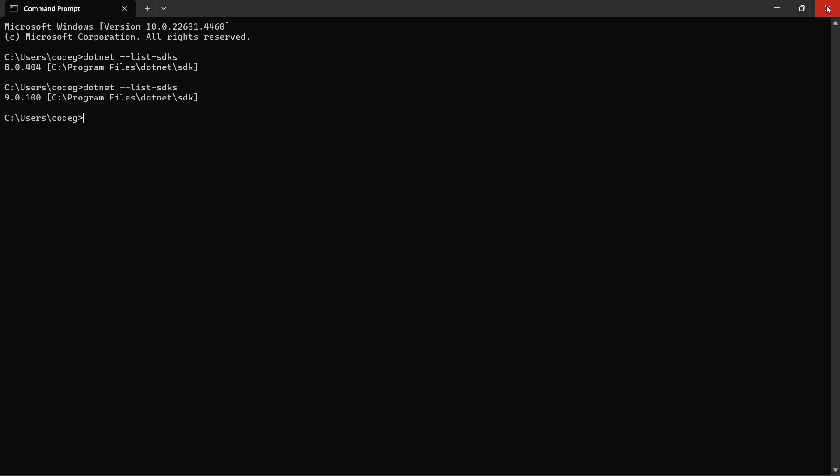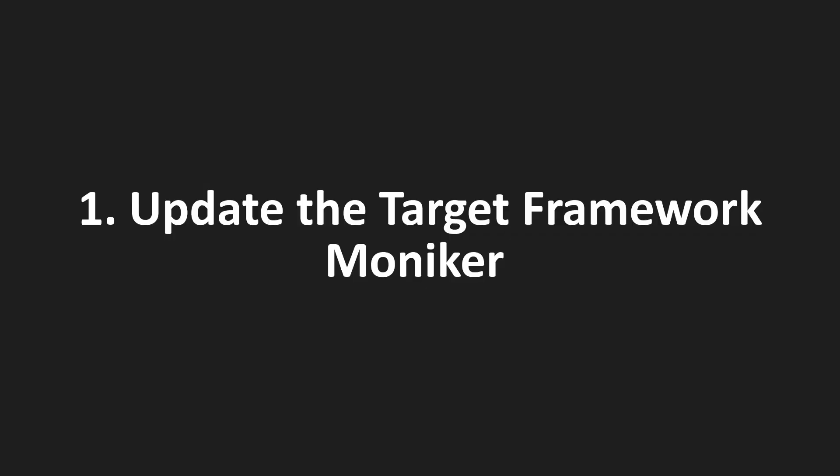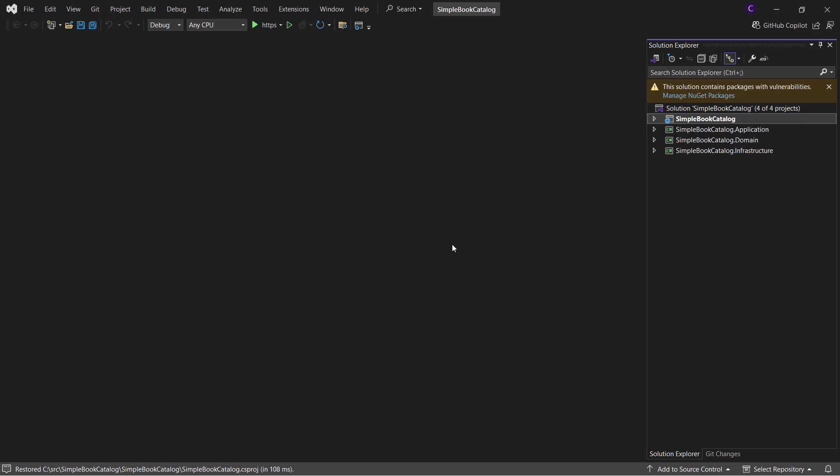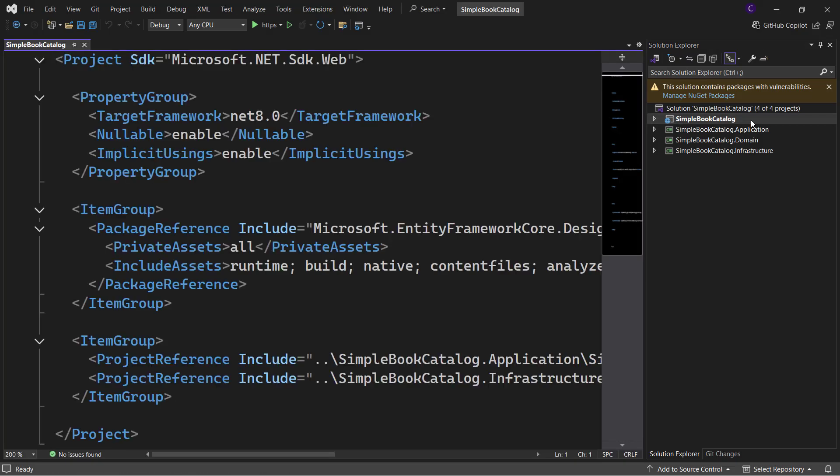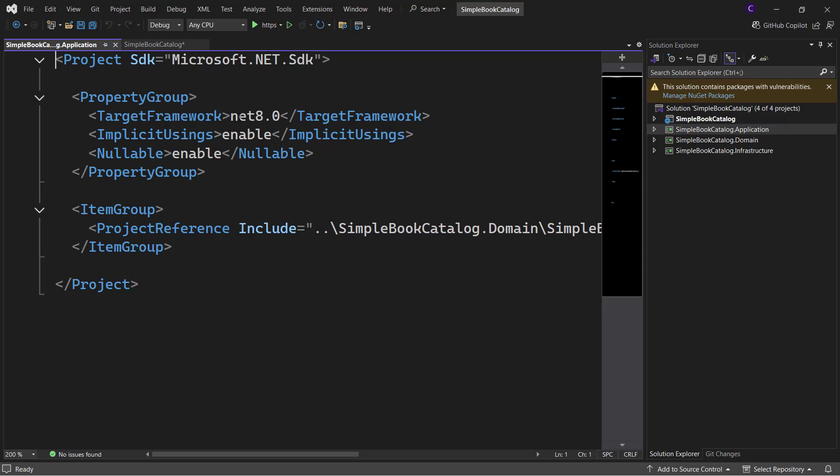The first step to migrate a .NET 8 project to .NET 9 is to update the target framework moniker. So let's double click the first project to open the project file and set the target framework to .NET 9.0. Now let's do the same thing for all the other projects as well.